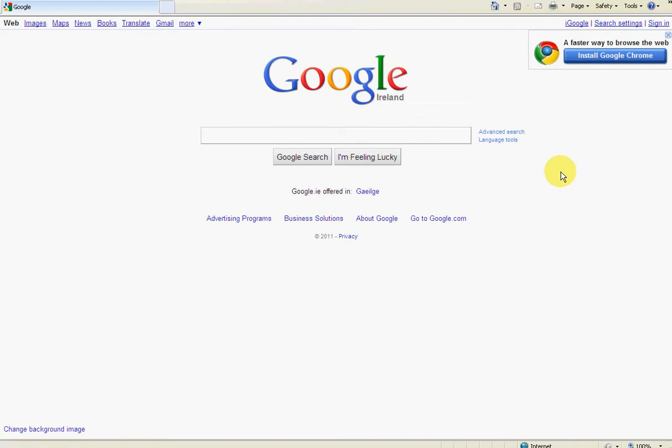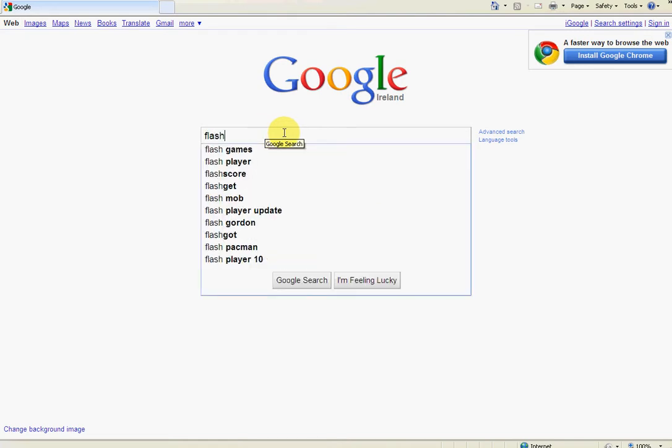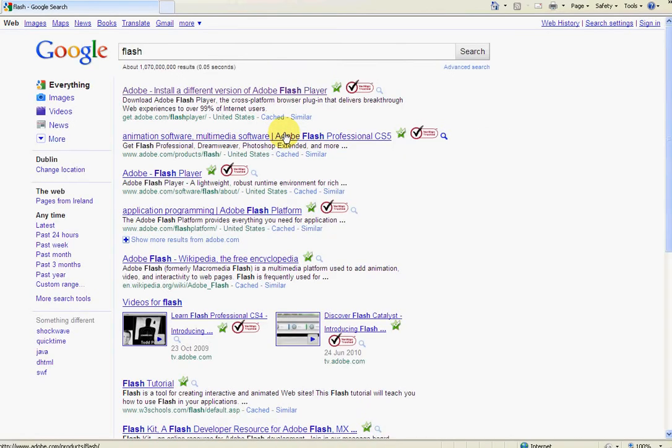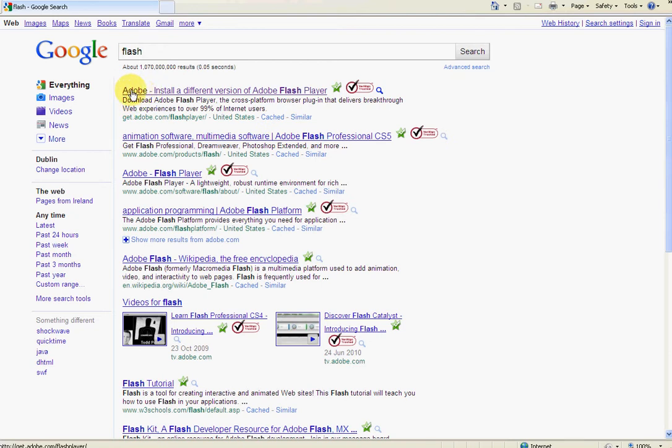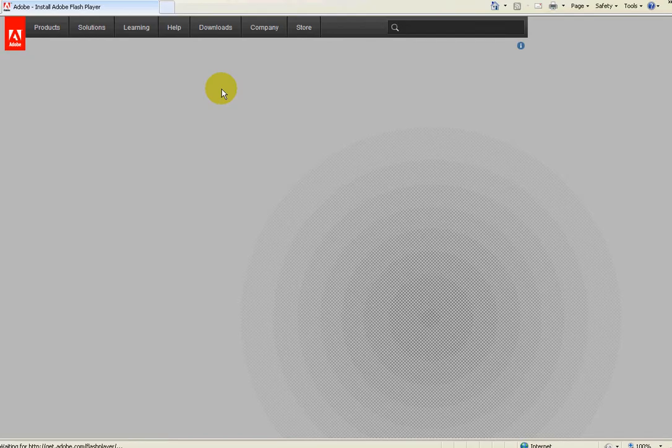So I just have the Google home page opened here, and I'm just going to type in 'flash'. That's it. So the top one here is the Adobe home page who make the Flash Player. I'm just going to click into it here now.